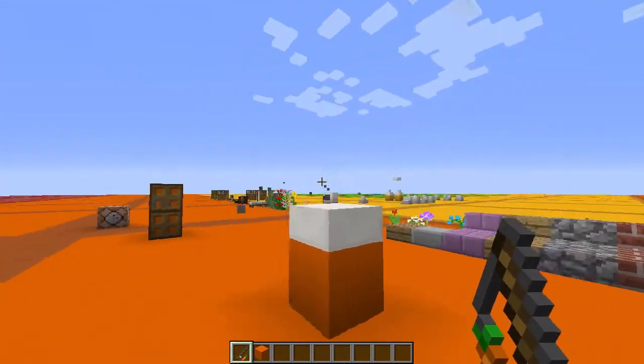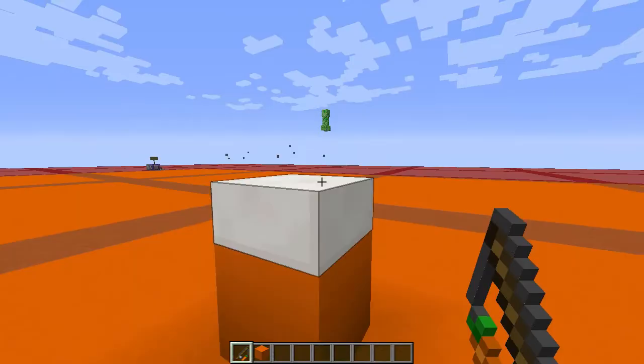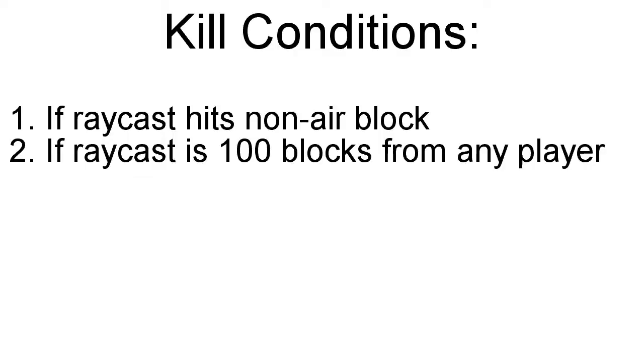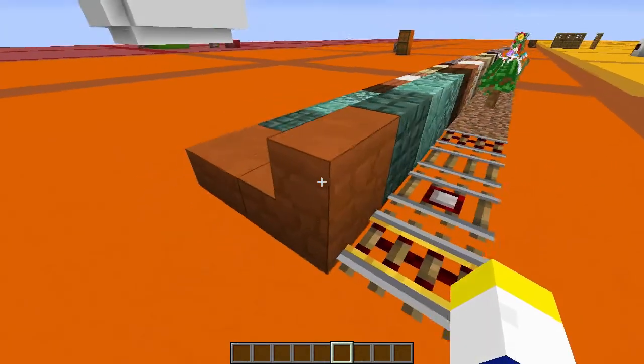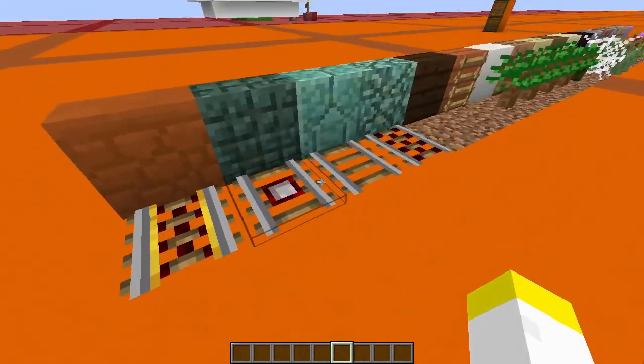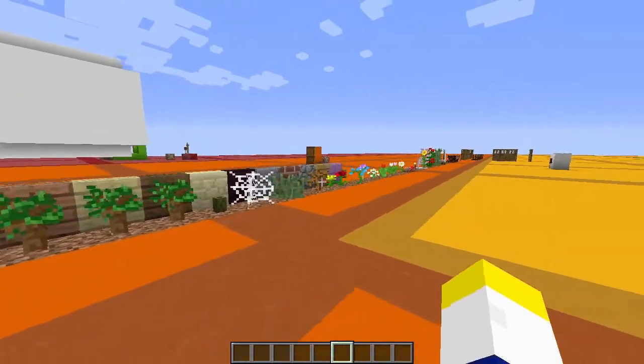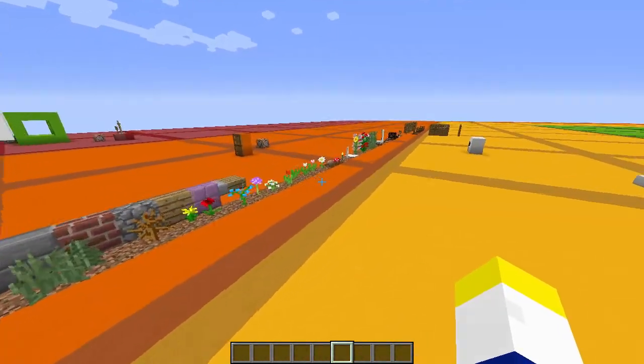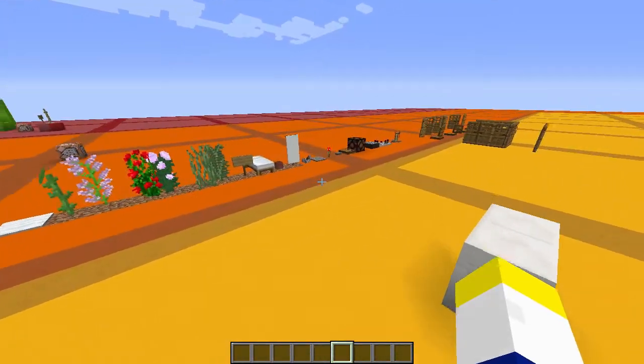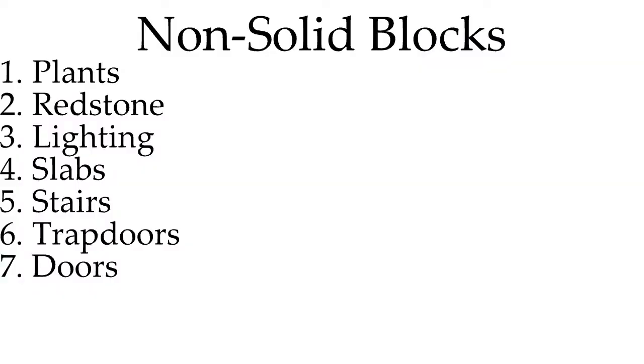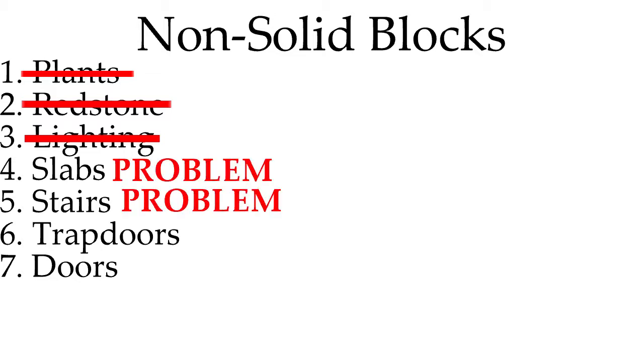So far we have just killed the raycast once it reaches a block or is more than 100 blocks away from any player. The problem arises when we deal with slabs, stairs, rails, plants, and many other things. Unfortunately, there's no easy way to skip a lot of these commands, so you are forced to make a set of commands for each different hitbox. For some of them, we could just treat them like air and go on with our day. However, problems arise with slabs and stairs and trapdoors and doors.